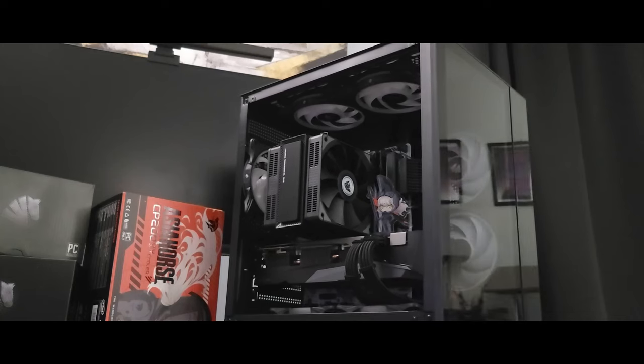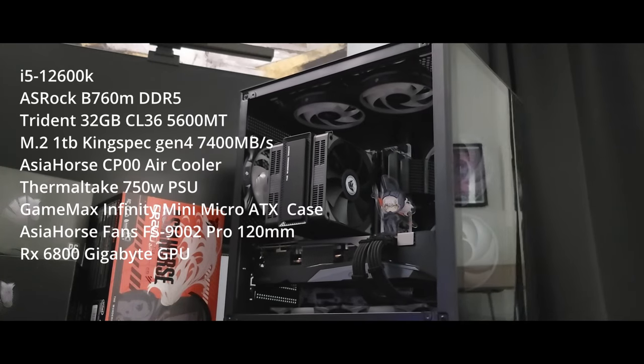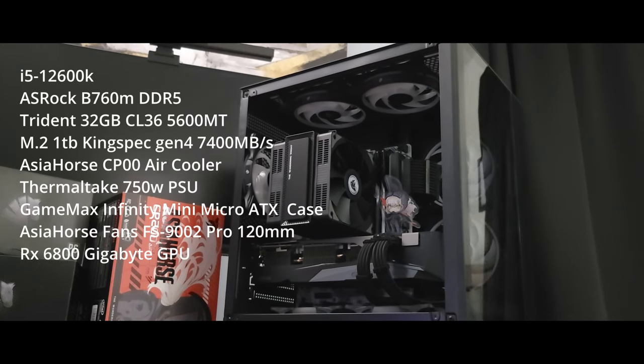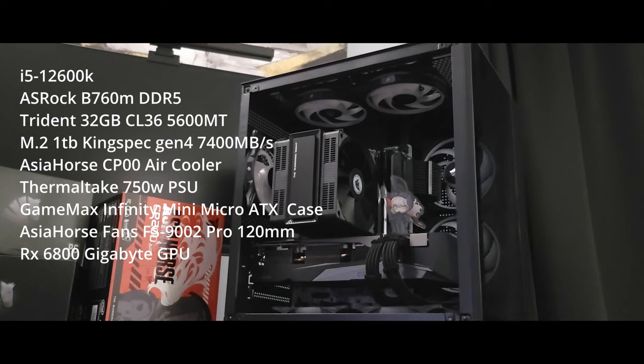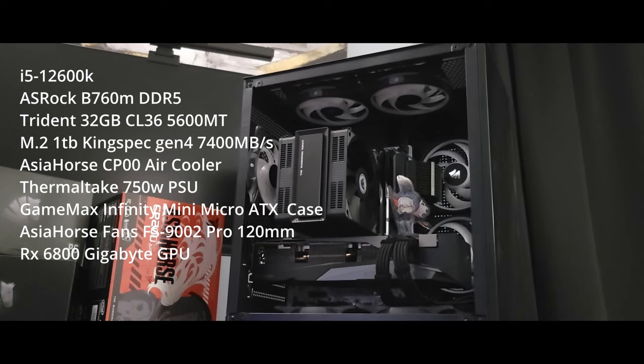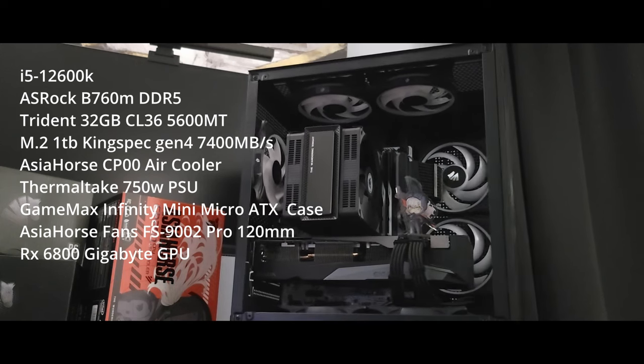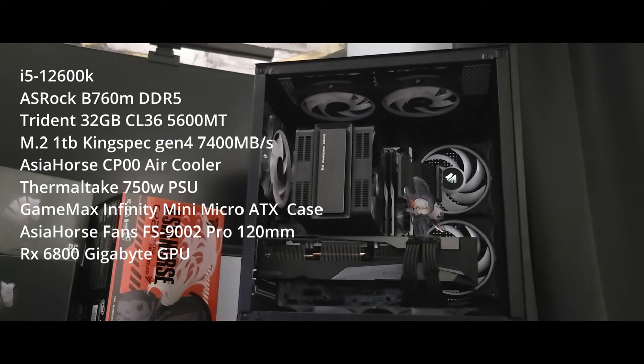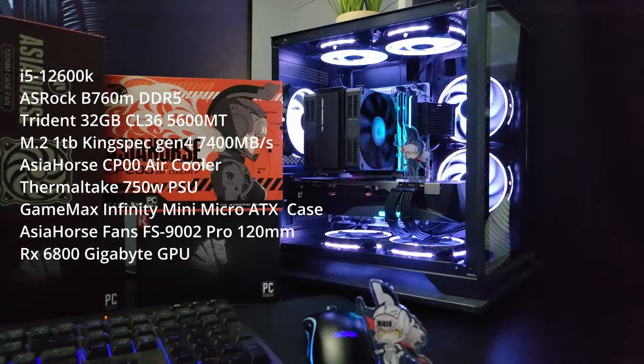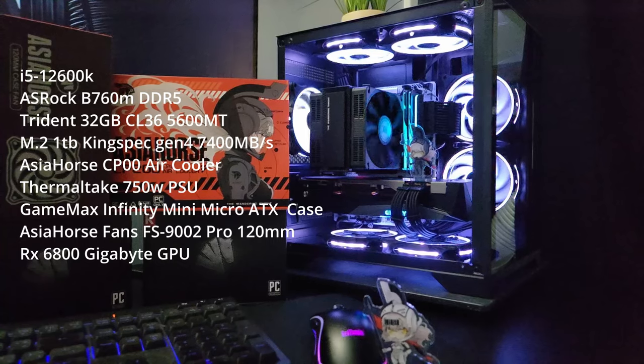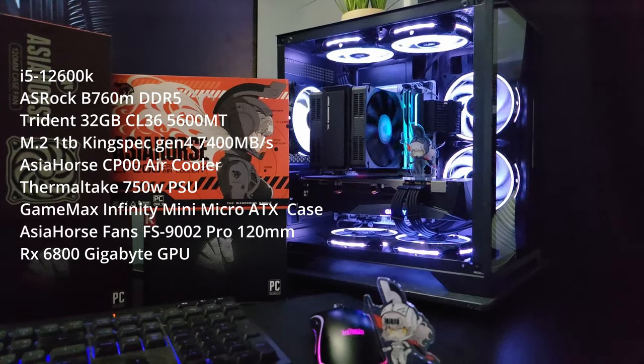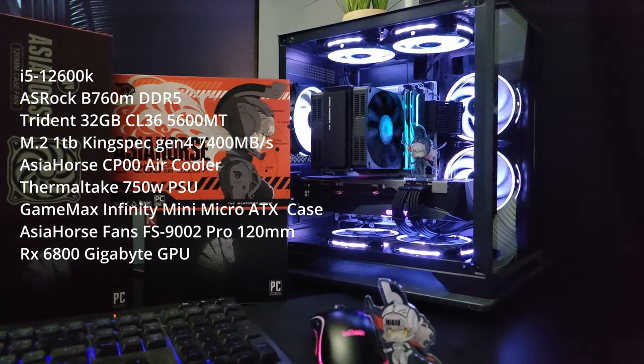Okay so I'll put the specs of the test rig up on the screen, I'll put them in the description below as well. And from here we can jump into Cinebench and really stress the CPU out and see how this Asia Horse cooler performs.